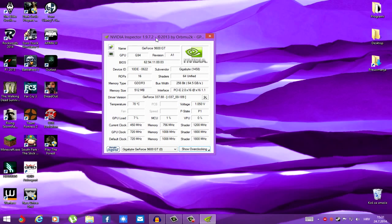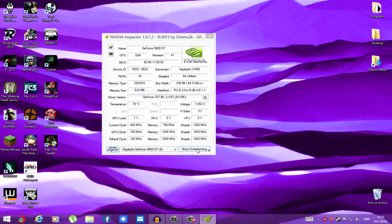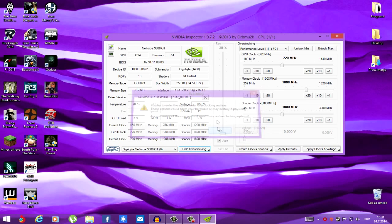Now, overclocking. Left click show overclocking. It's telling you it's risky. It is. Could harm your hardware or destroy it physically. So, if you want to take this risk, just click yes.